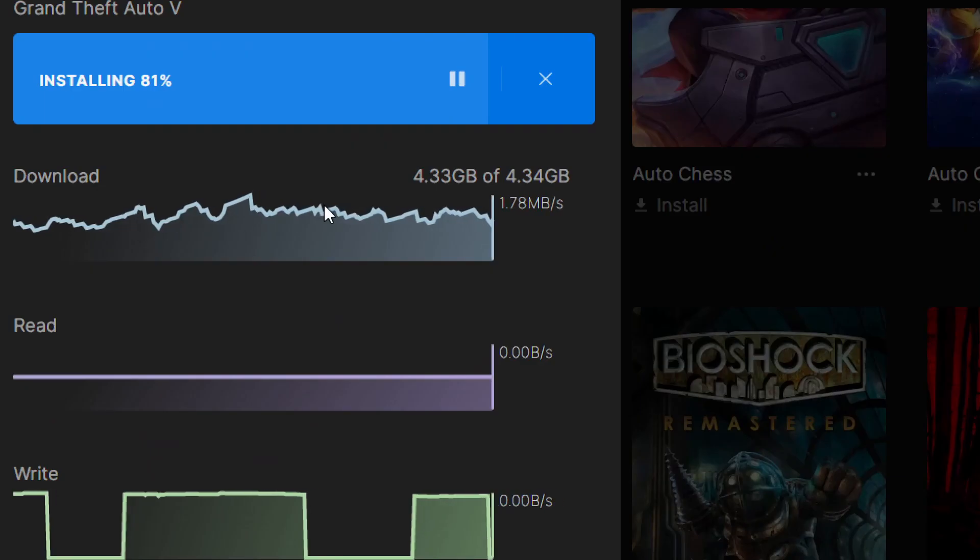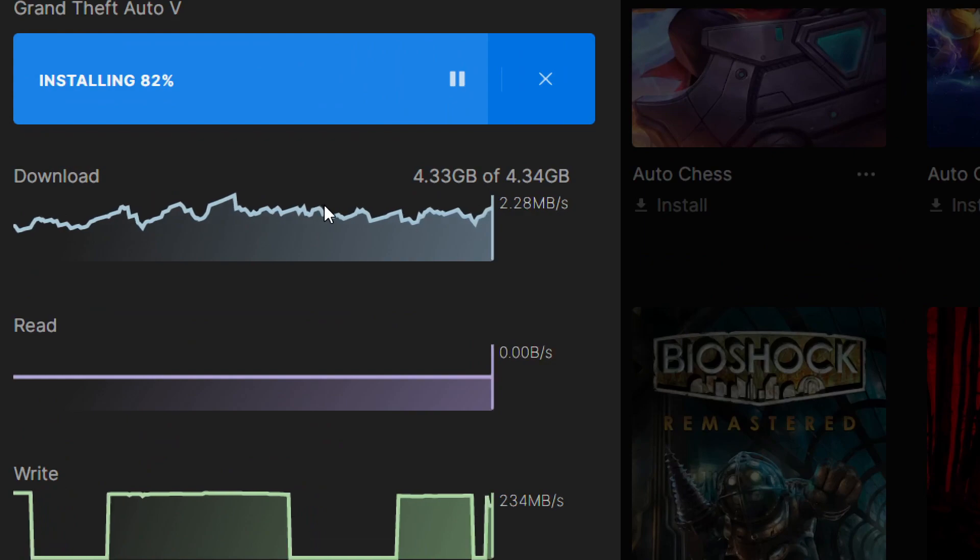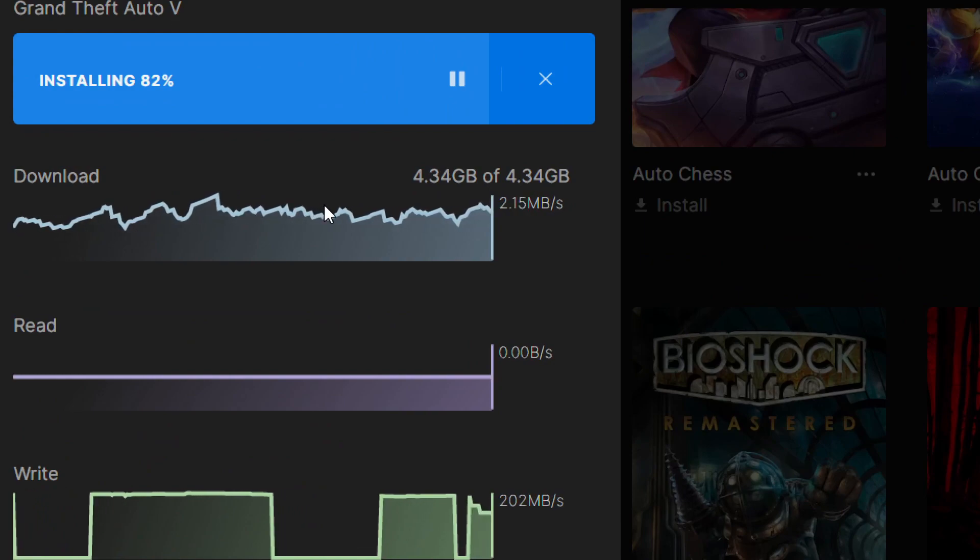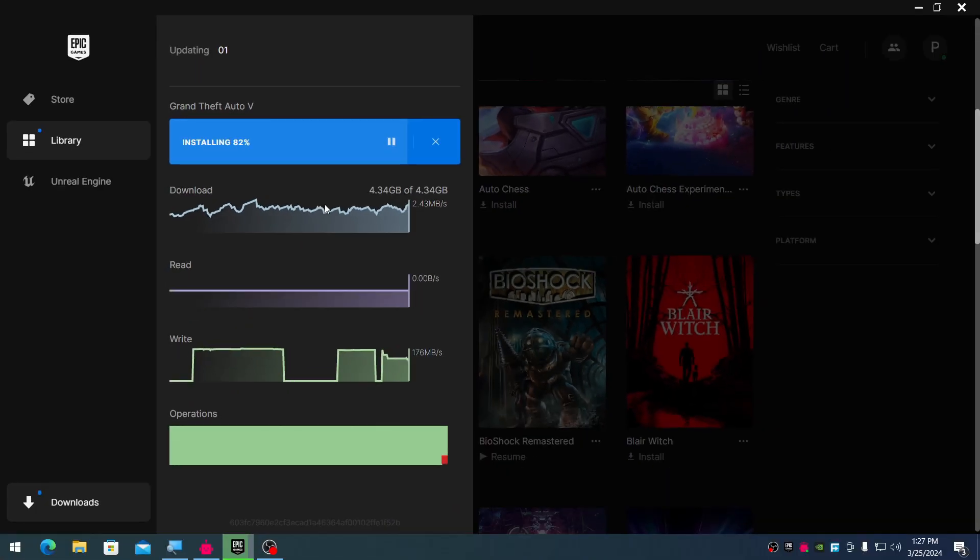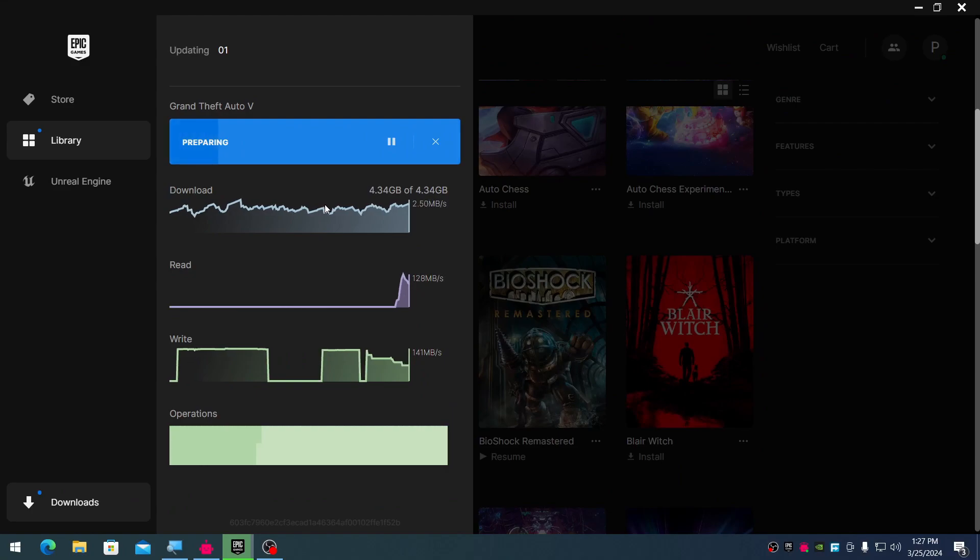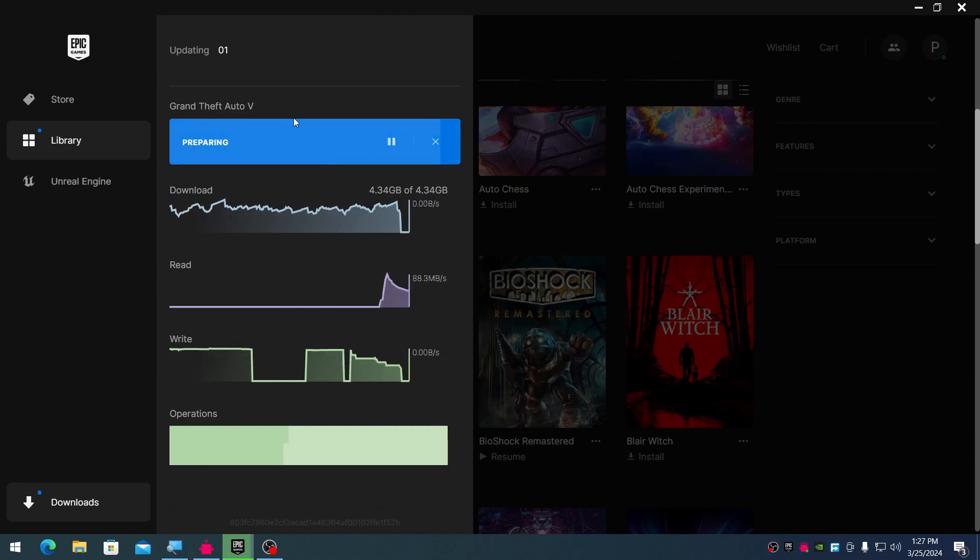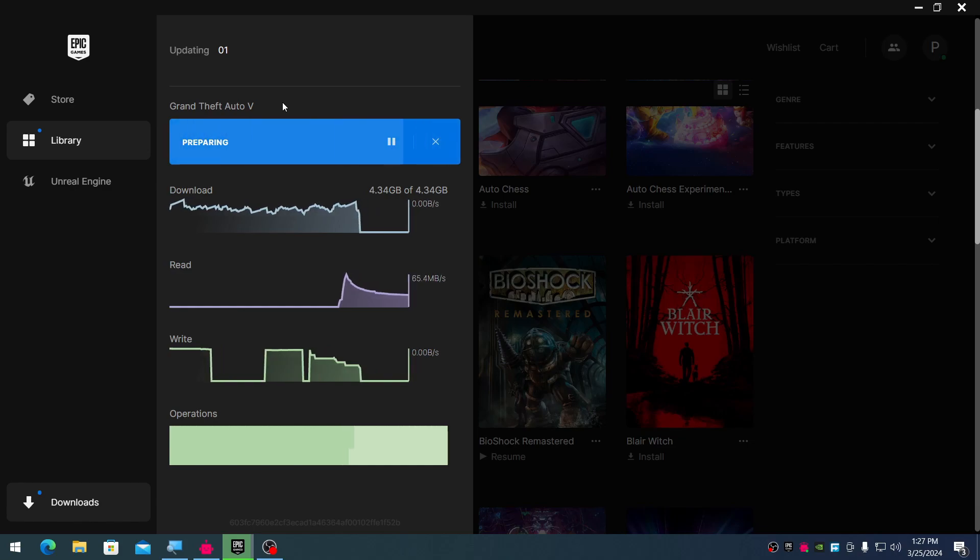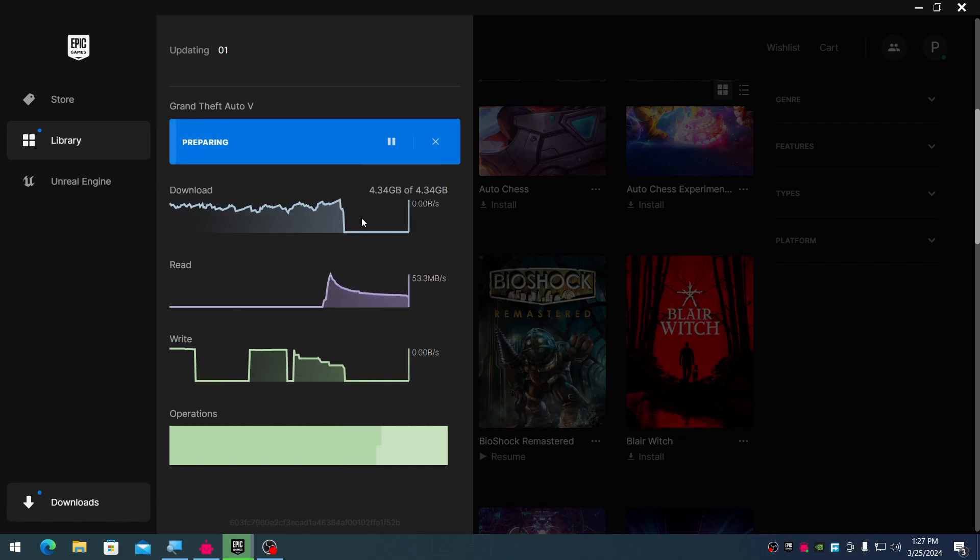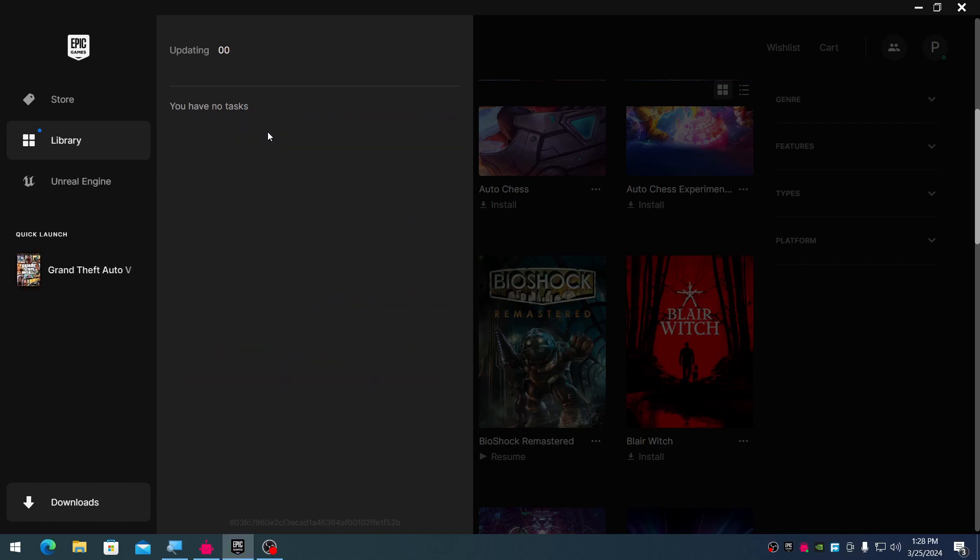We're done with the download. It's now preparing to install. It took quite a while because of the slow download speed. And there we go, GTA 5 has been installed.